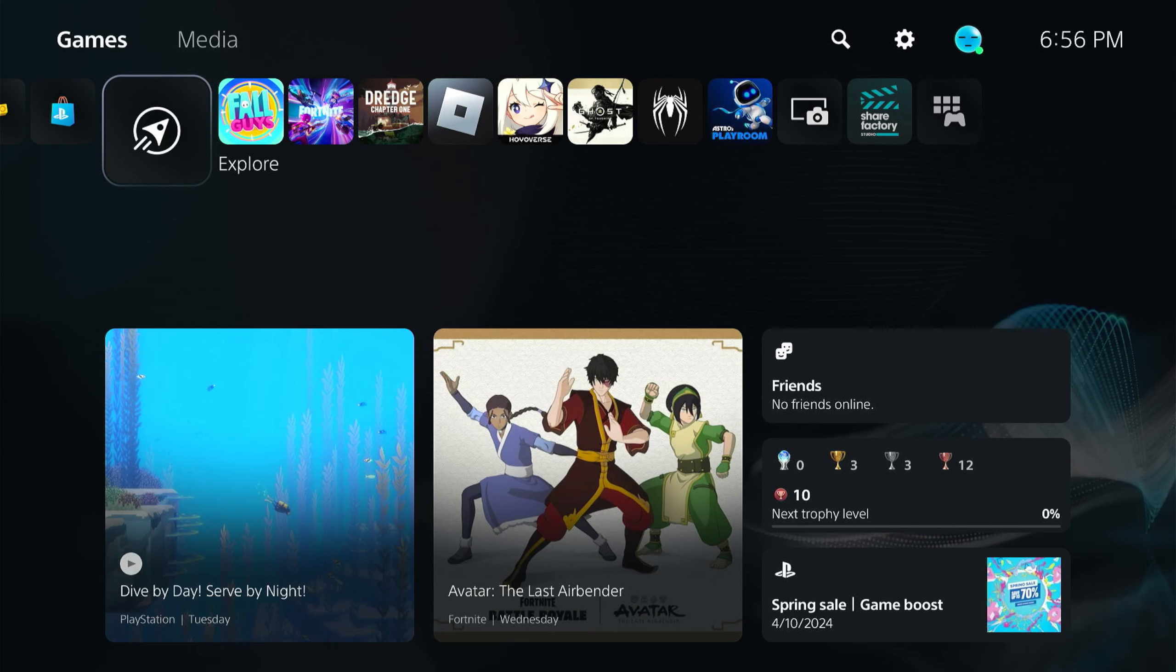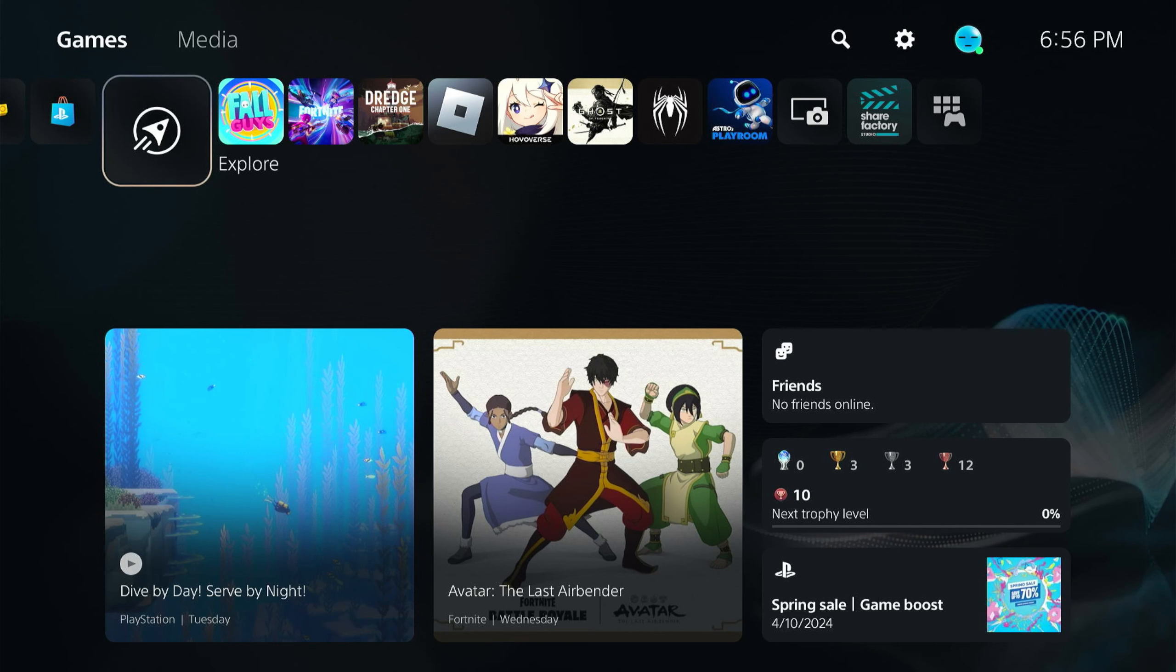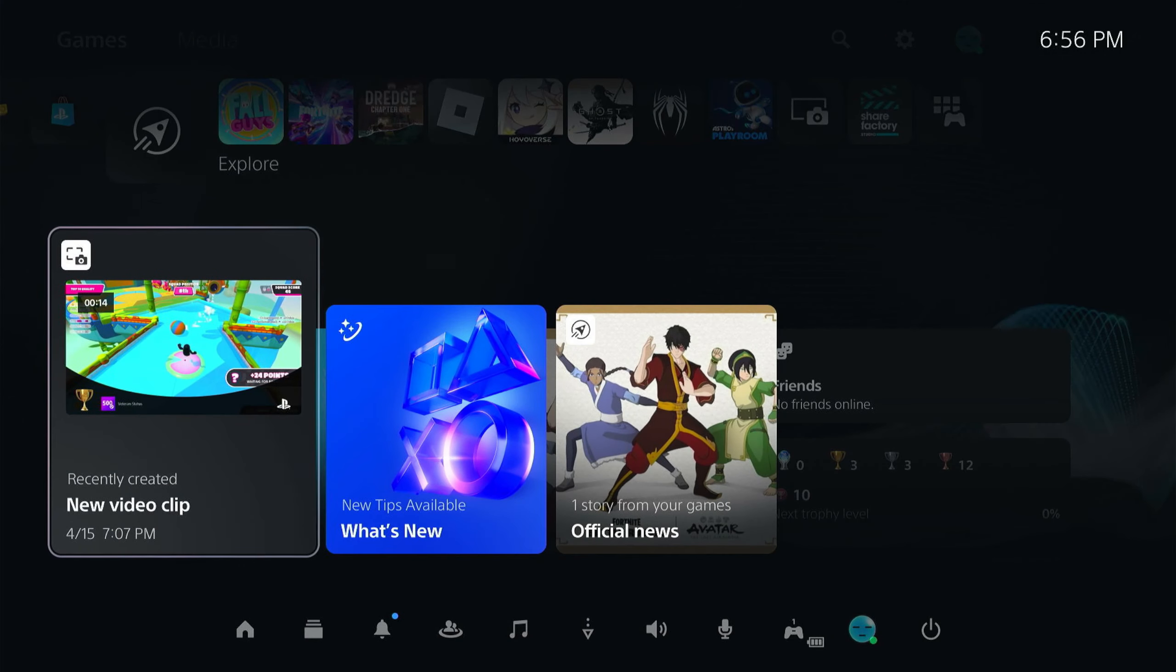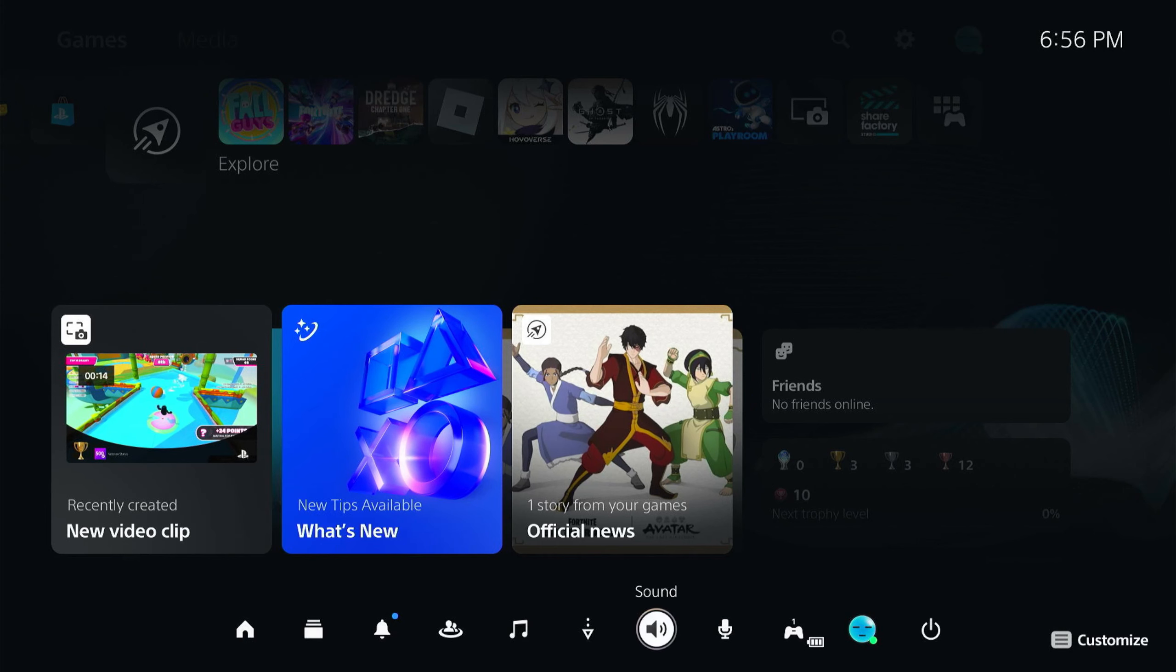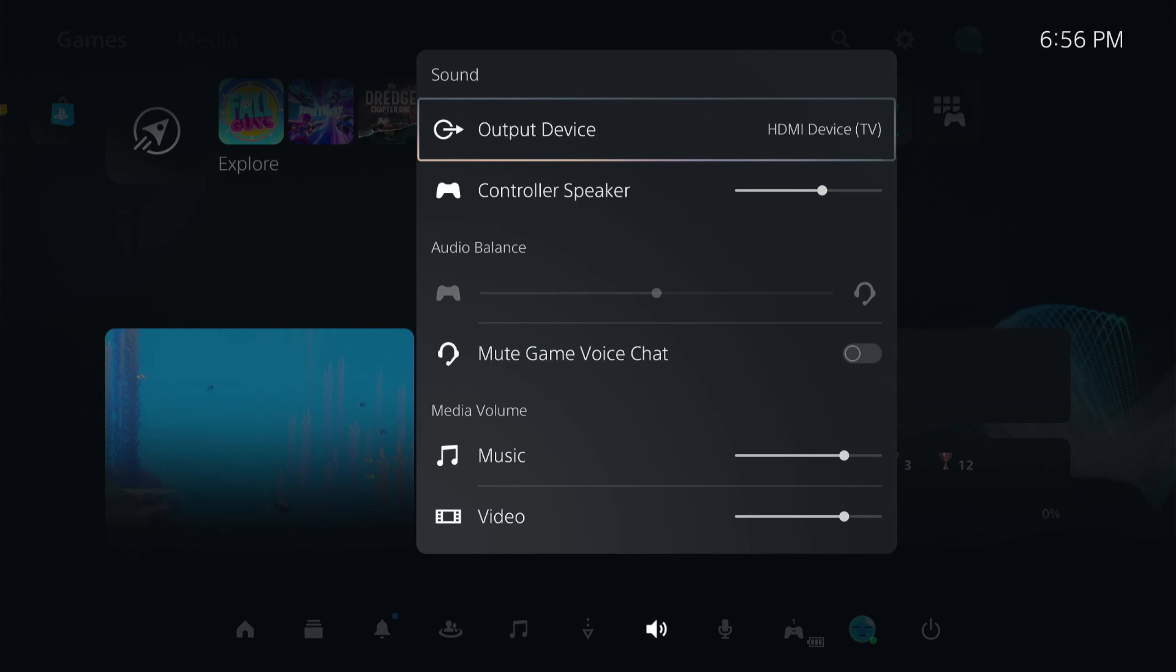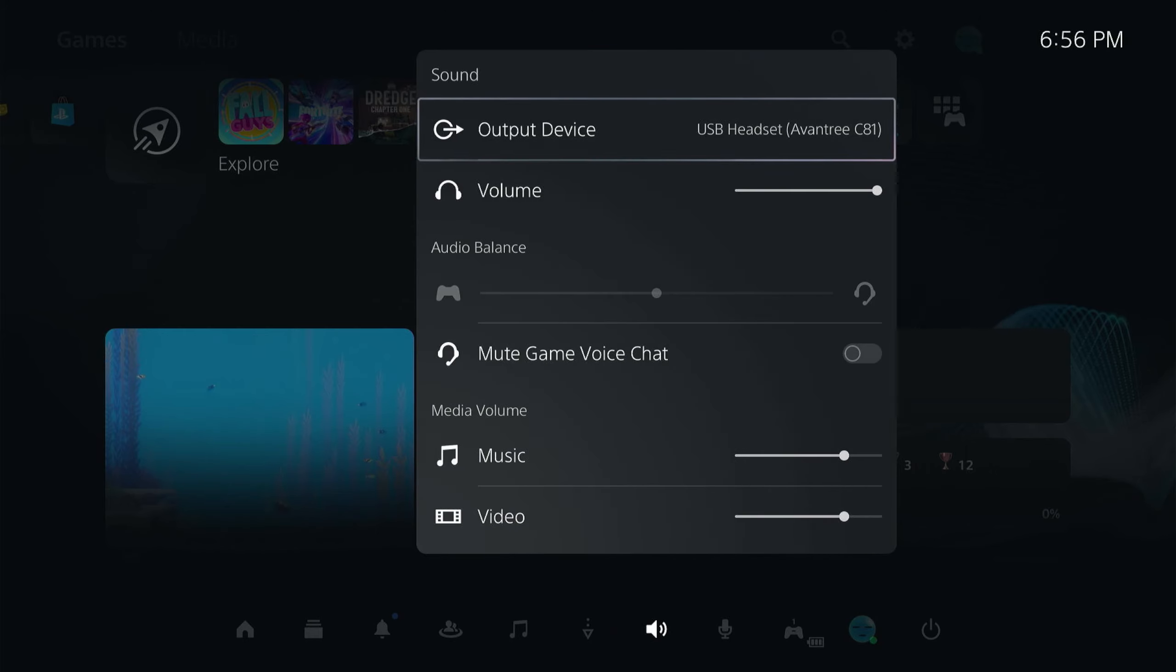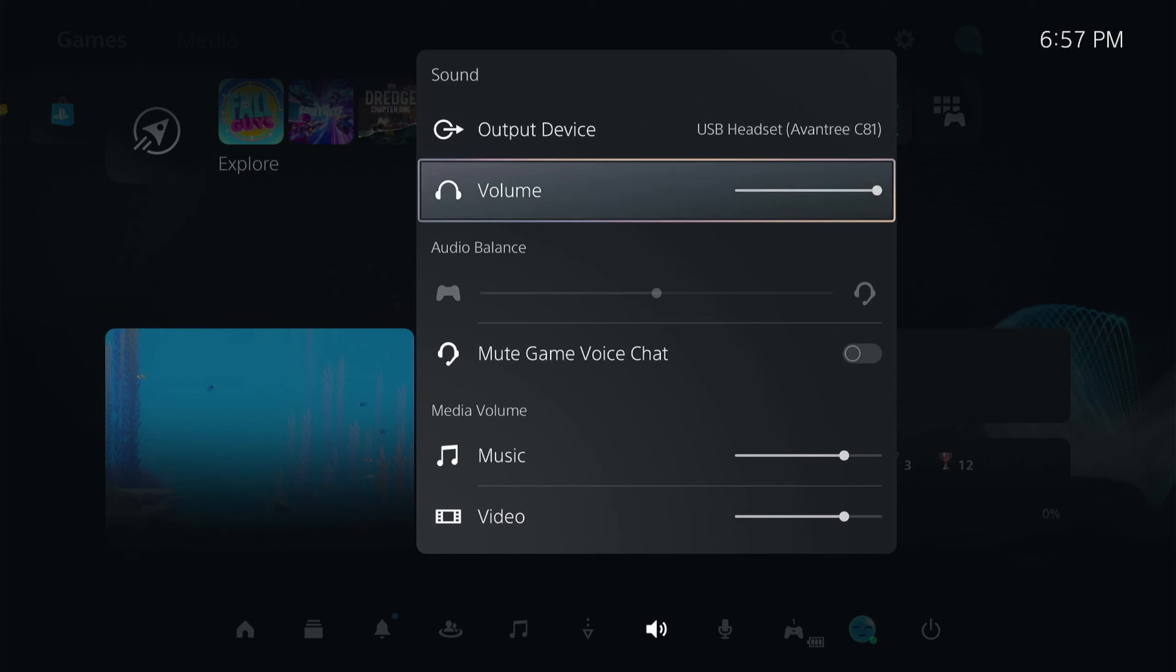You can now take the AirPods out and put them on, but we still need to change the output device on the PS5 so we can actually hear audio. To change it, click the PlayStation button on your controller, come down to sound, select that, and on output device make sure Aventry C81 is selected. Then right below there you can change your volume if you need to.